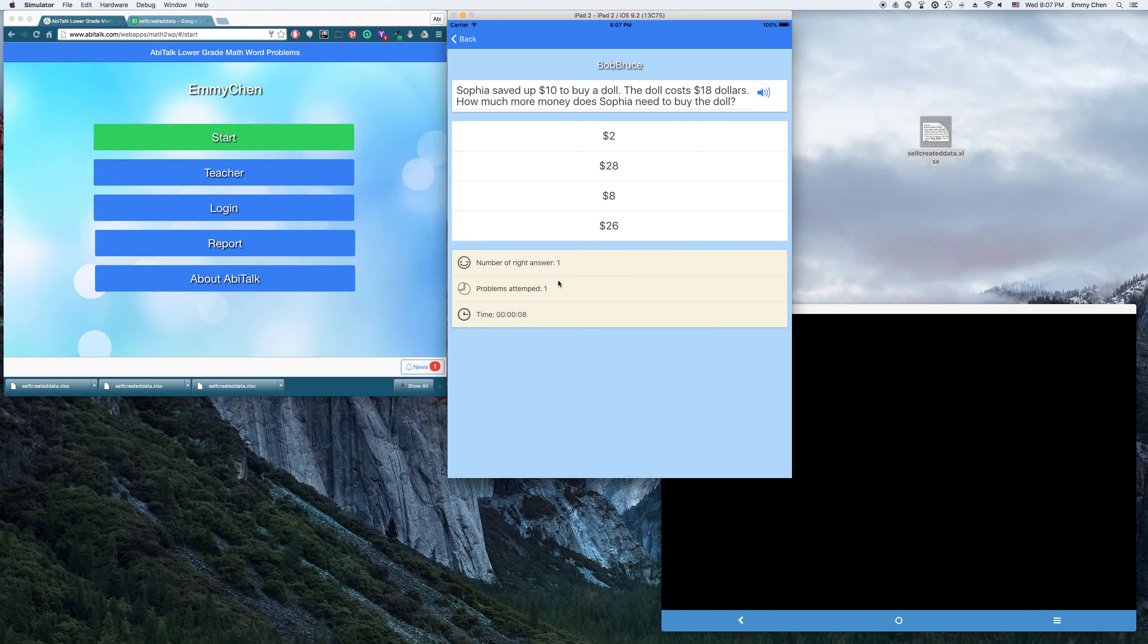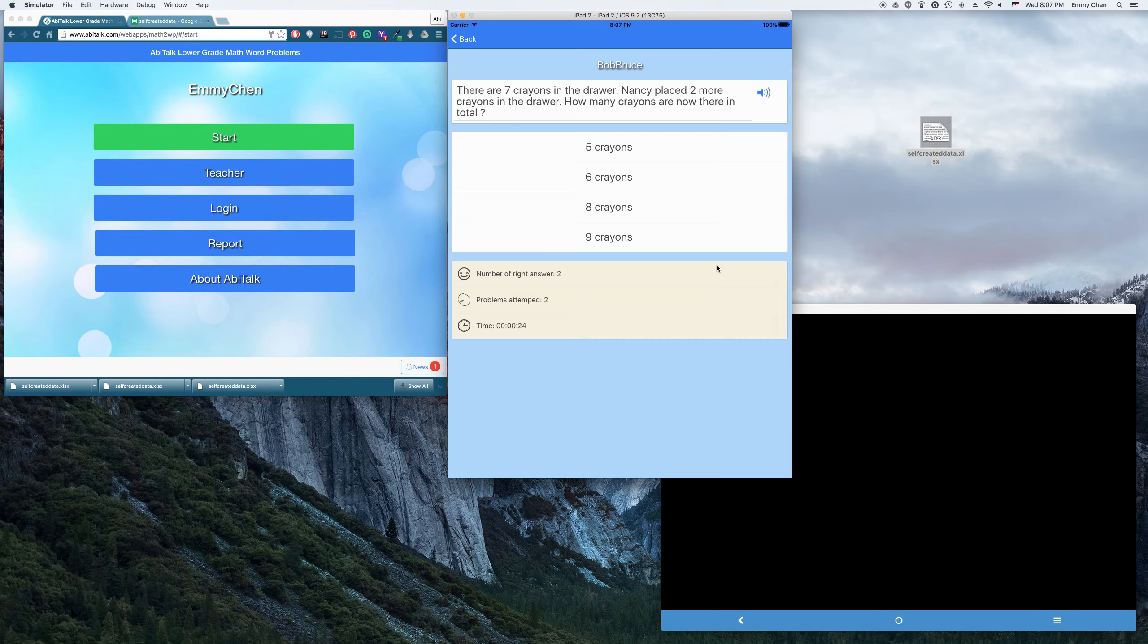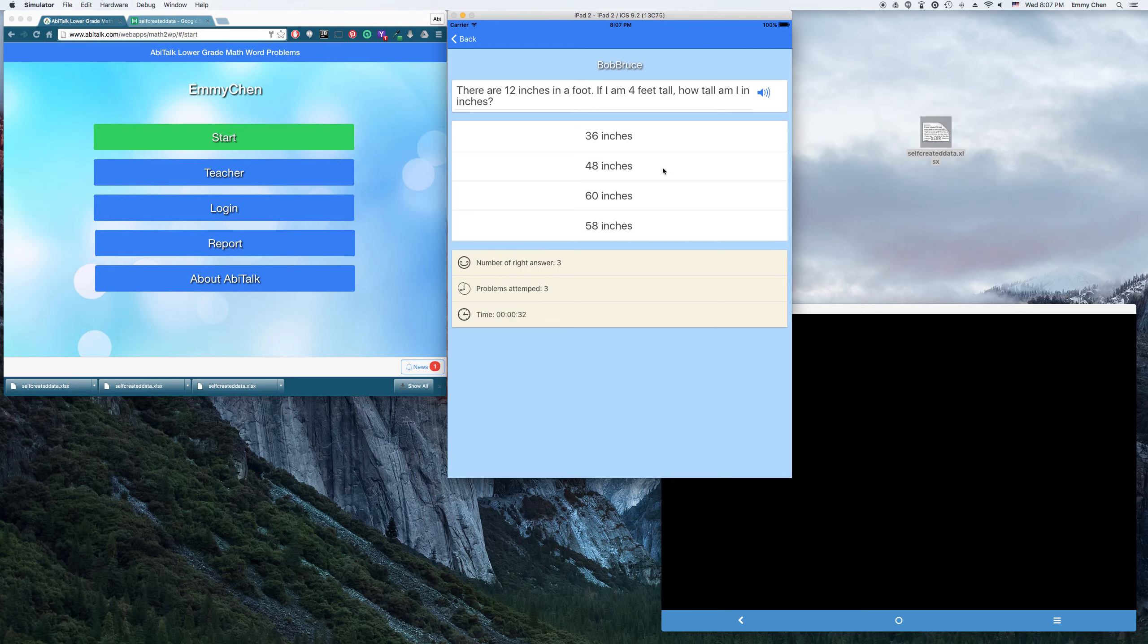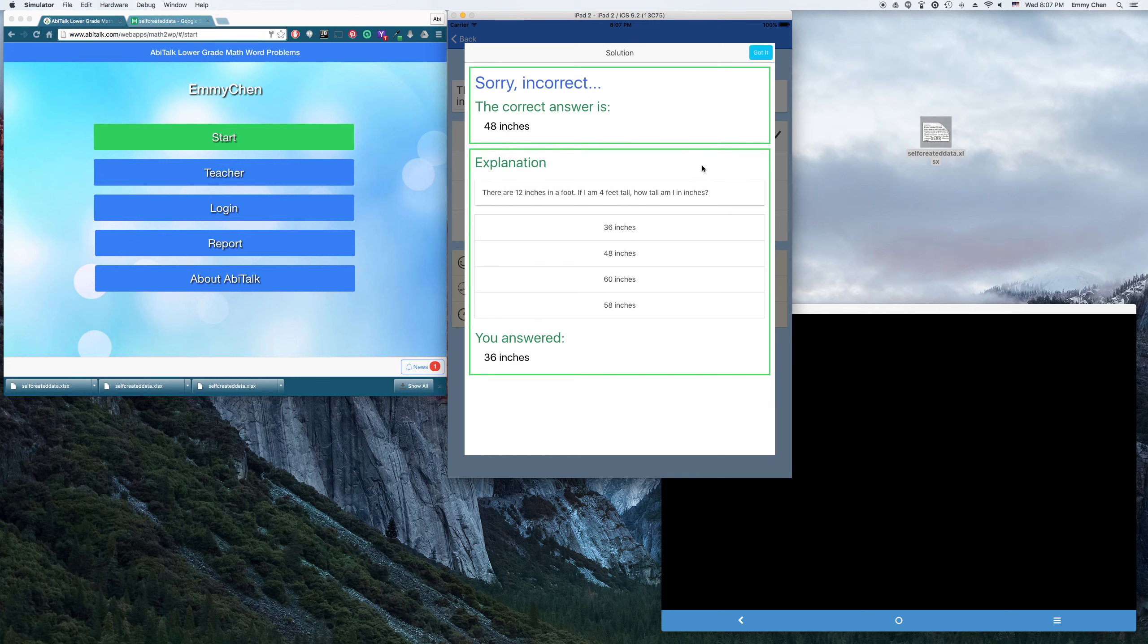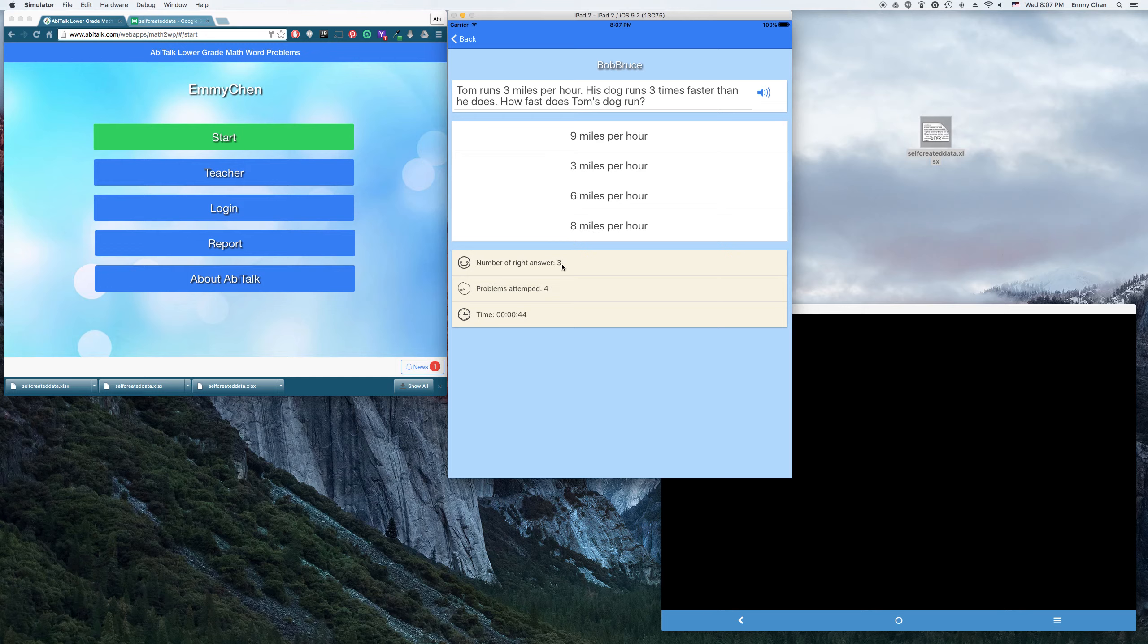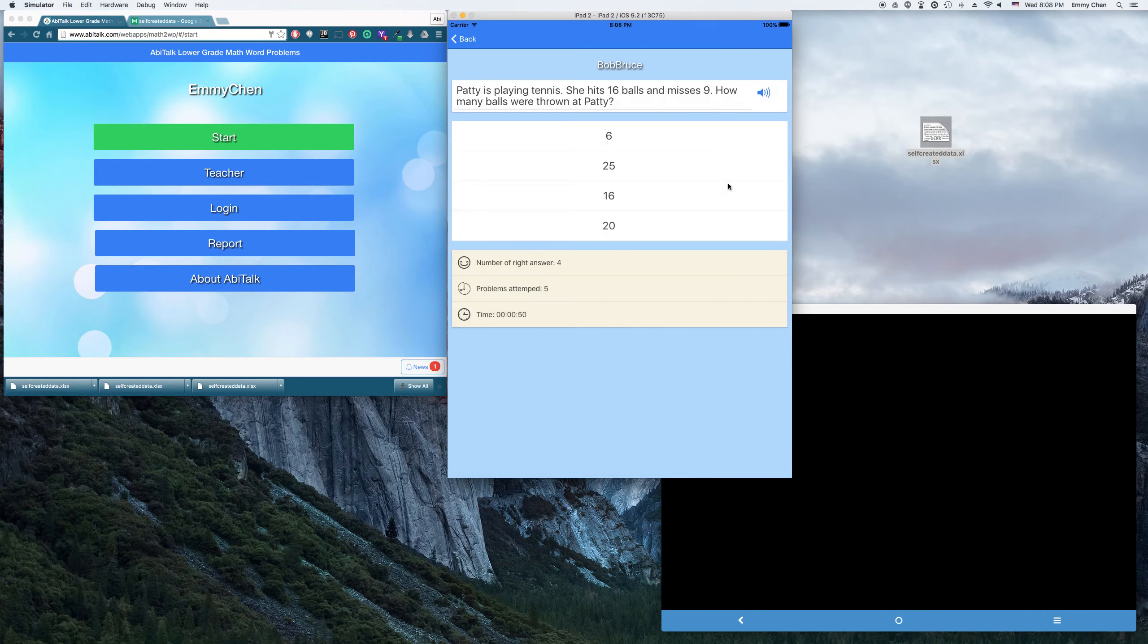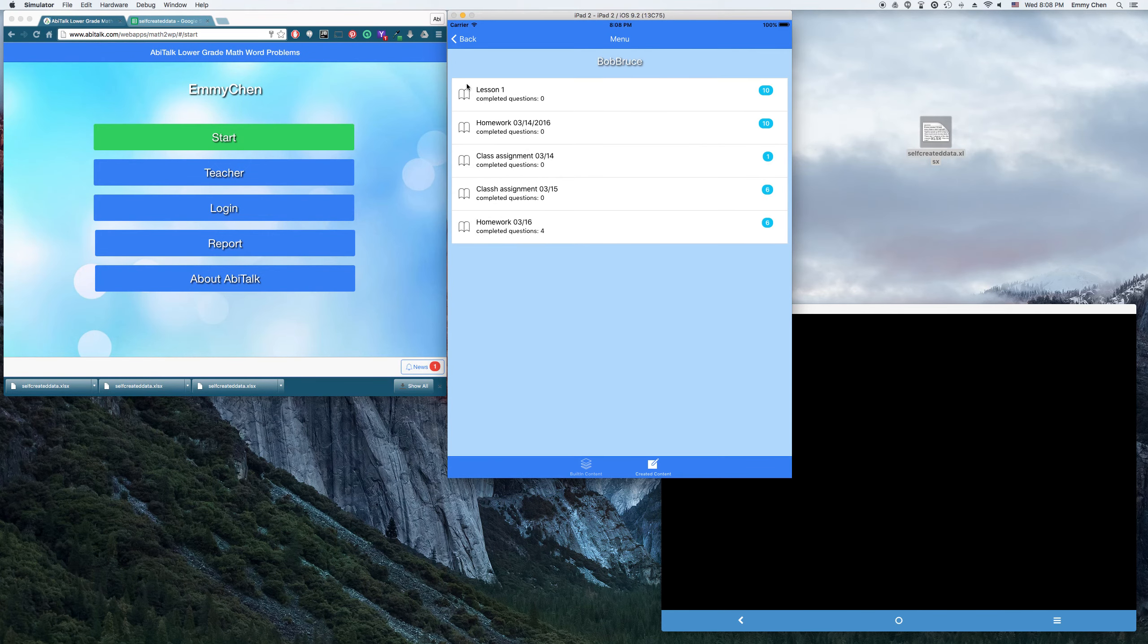So the app will record how many right answers the student did and how many problems attempted and how long it takes them to finish this assignment. Okay, here I did wrong. And then the app will show you the explanations, what's the correct answer, why you did wrong. And then we'll move on to the next one. See, here you answered four problems and then you have three correct answers. Okay, I finished today's homework. Now go back. See, here it shows you completed the questions.